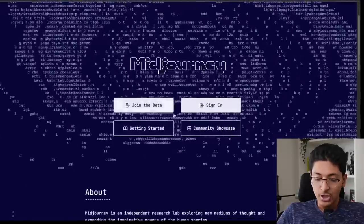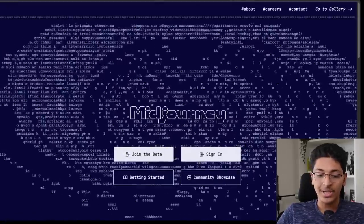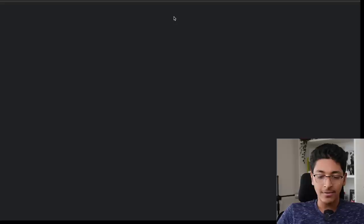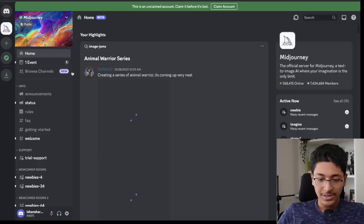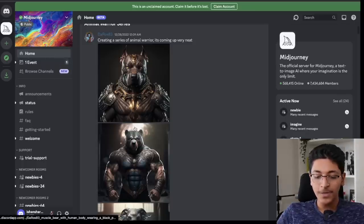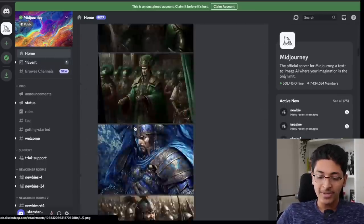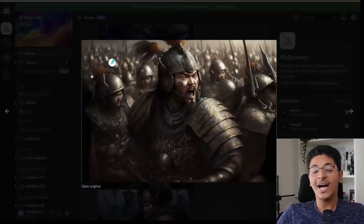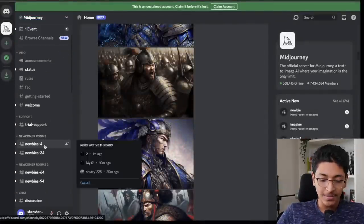Let me show you how that works. When you click on this, you will be entered into a Discord server. This is the Discord server of Midjourney. First of all, we have the home tab where you can see people posting what they've been able to create with the help of Midjourney. And to be honest, the results are amazing.